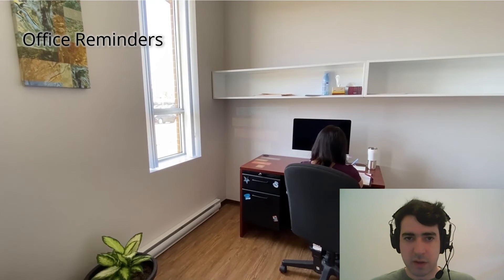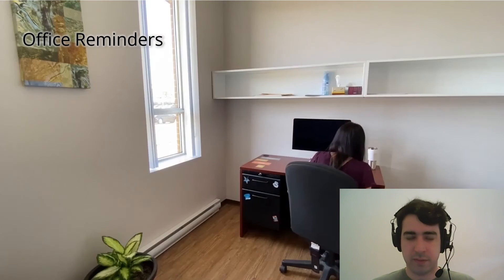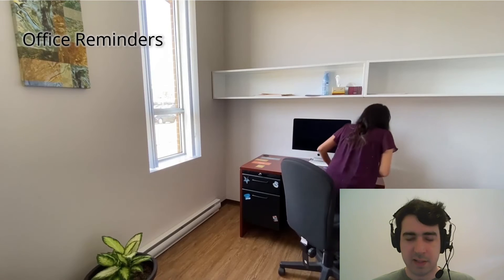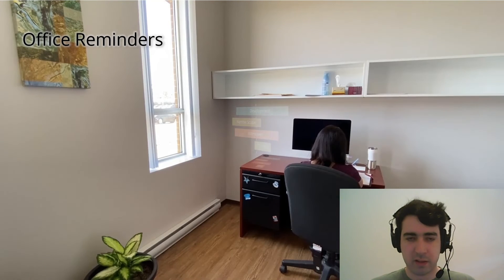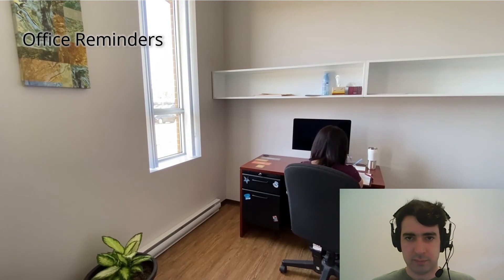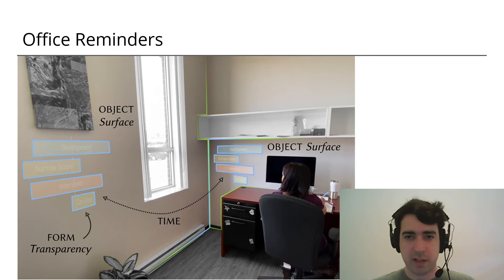And then at 5 minutes before the meeting, the visualization moves to the desk in front of the person, and it can be dismissed at any point with a remind me later voice command. In reference to the framework, the object surface being used and the transparency of the form depend on time.